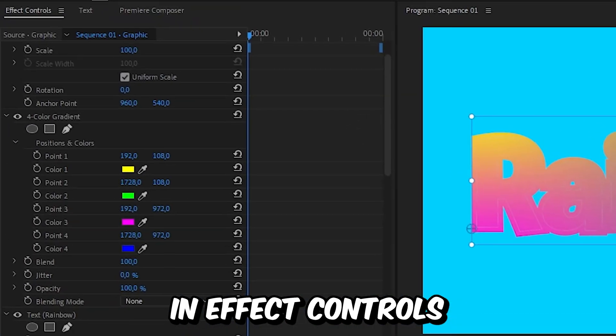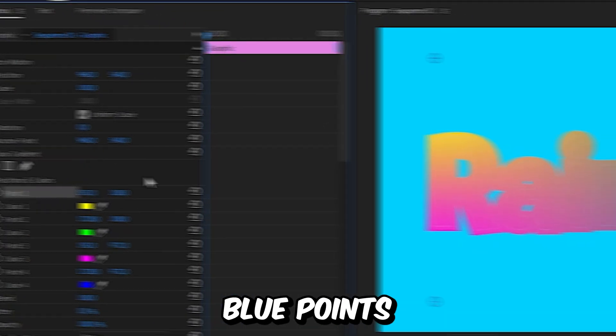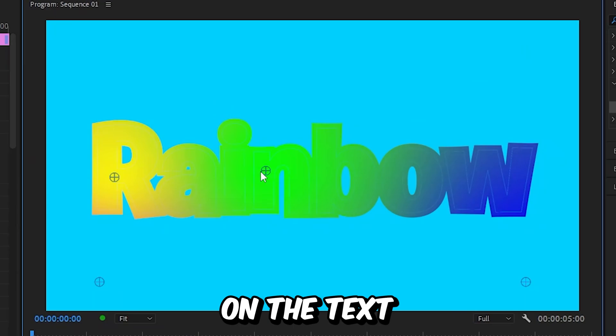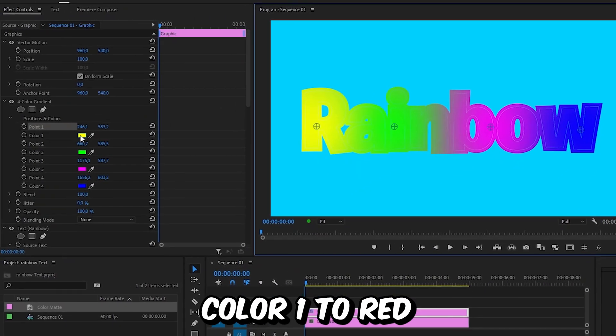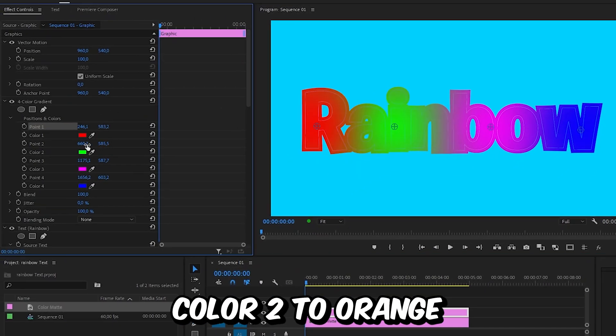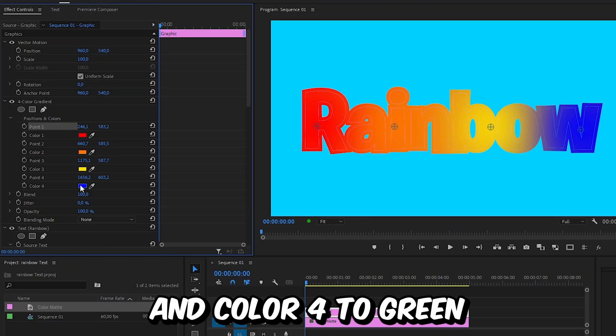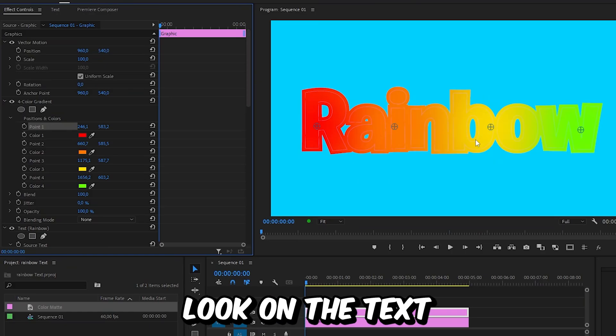Now in the effects controls, click on point 1 to show these blue points. Then drag all these points on the text like this. Now set the color 1 to red, color 2 to orange, color 3 to yellow and color 4 to green. So we get this rainbow look on the text.